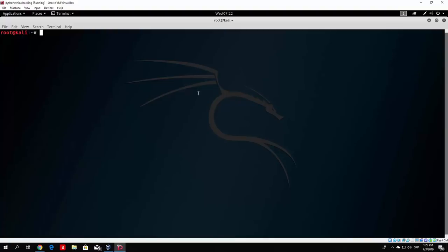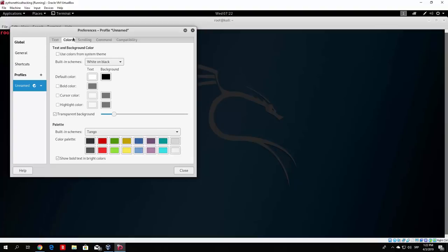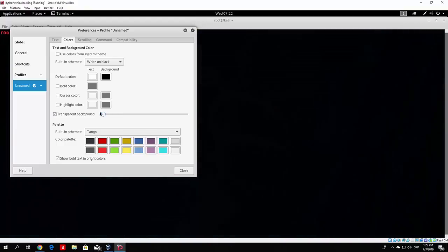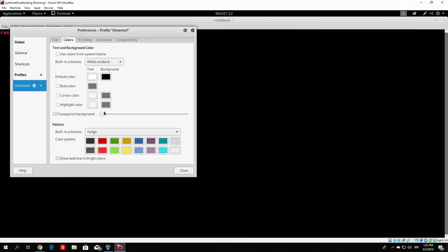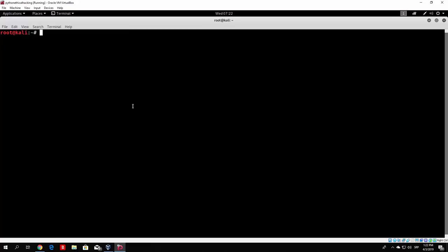I'll make the terminal background not transparent so you can see the code better once we start coding — do that through Edit > Preferences > Colors, and change the transparent background. I'll leave it completely black. Now, before we do anything else, let's ask ourselves: why are we coding our own tools, and why Python and not some other programming language?